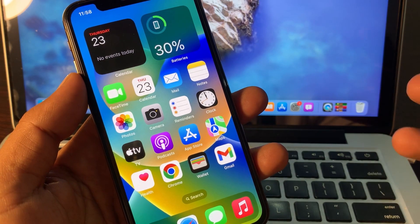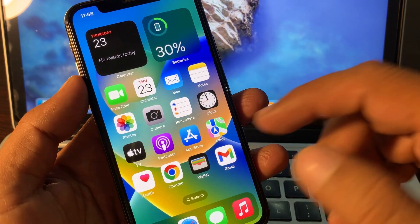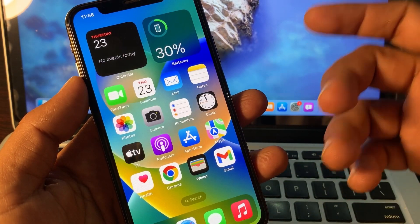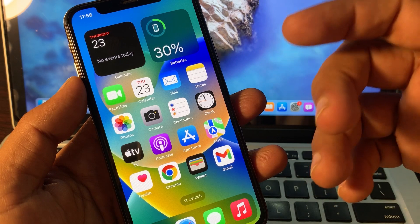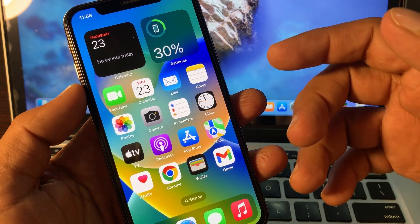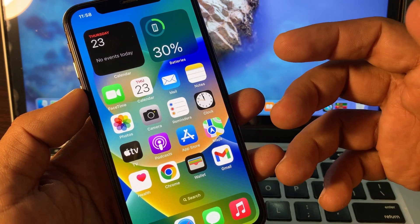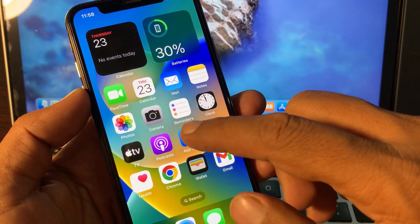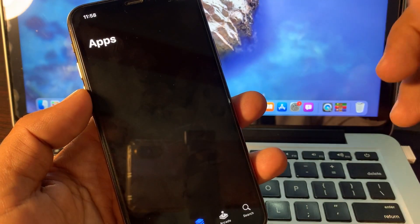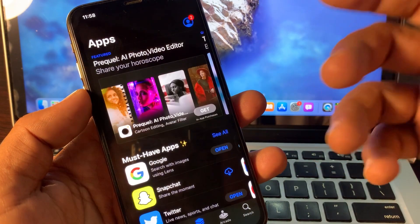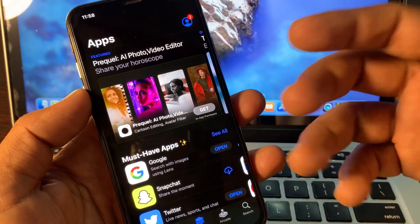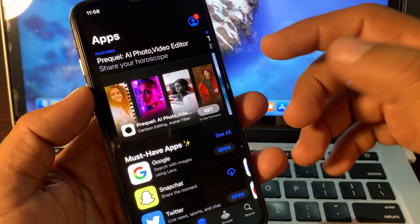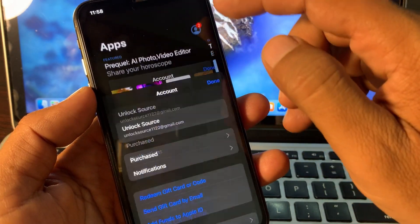Hey, what's up guys, welcome back to another video. Today I'm going to show you how to update apps in your iPhone, iPad, or any other iOS device without asking Apple ID password. So let's start without wasting any time.